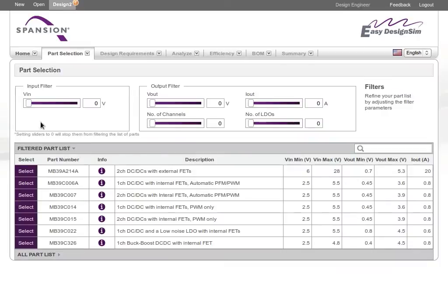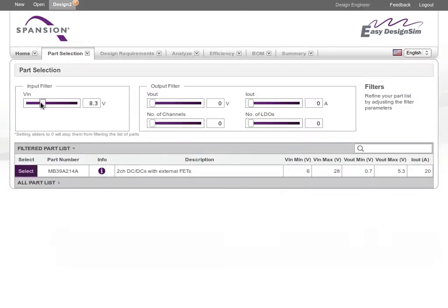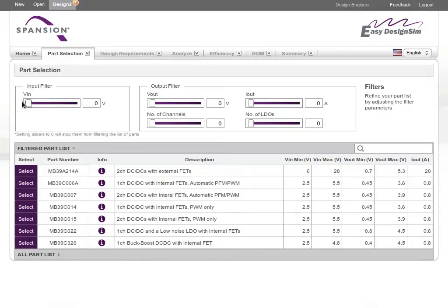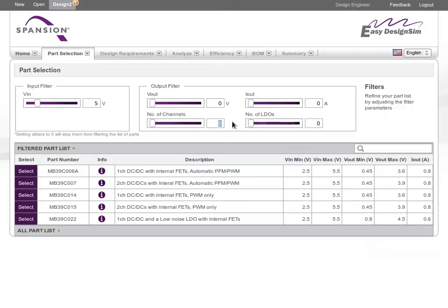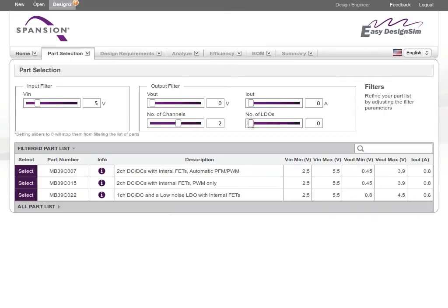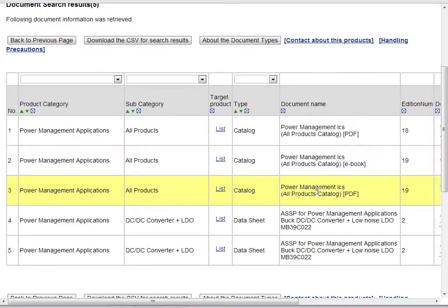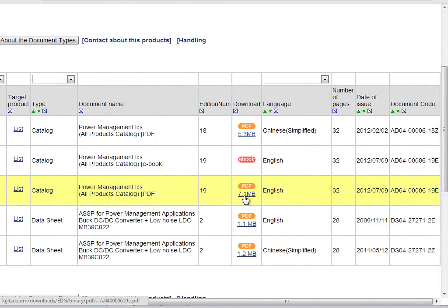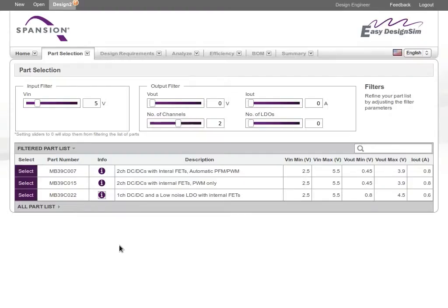If you already know the part you need, you can select it directly from the list. If you need help selecting a part, you can filter the list by parameters such as voltage output and input, number of channels or load current. To learn more about any part, you can click to get its datasheet and other documentation. When you find the right device, select it to move on with your design.